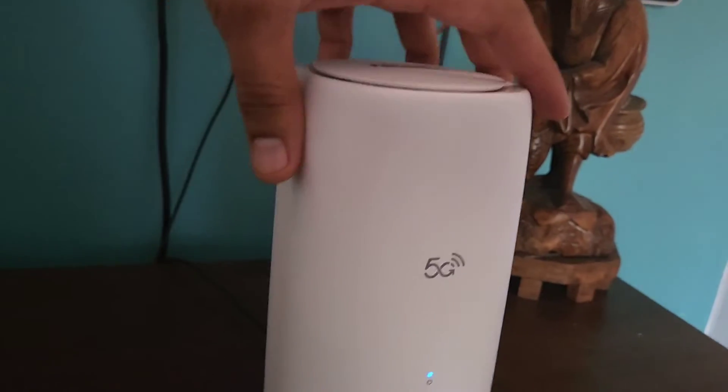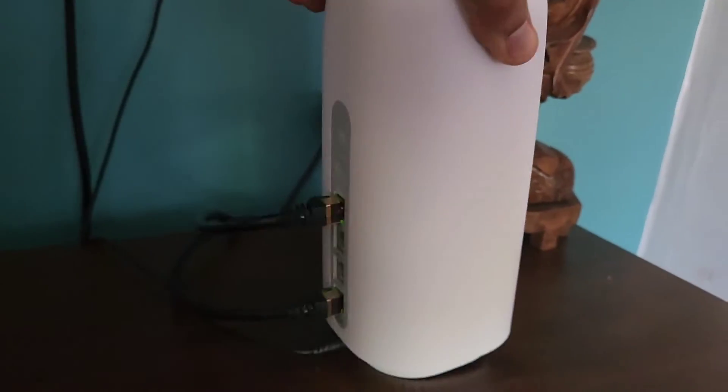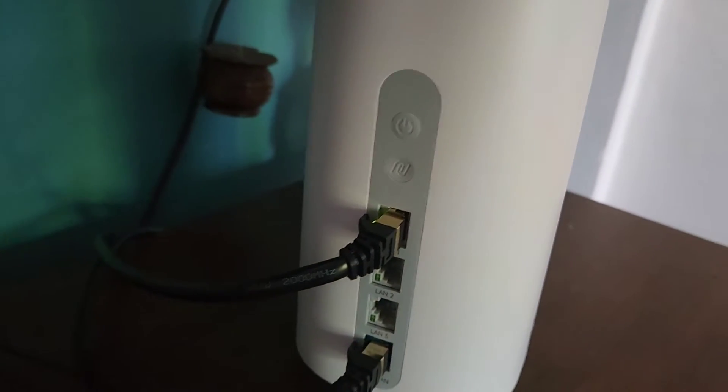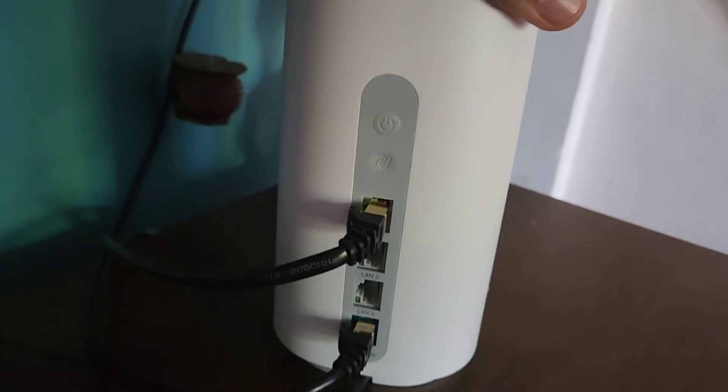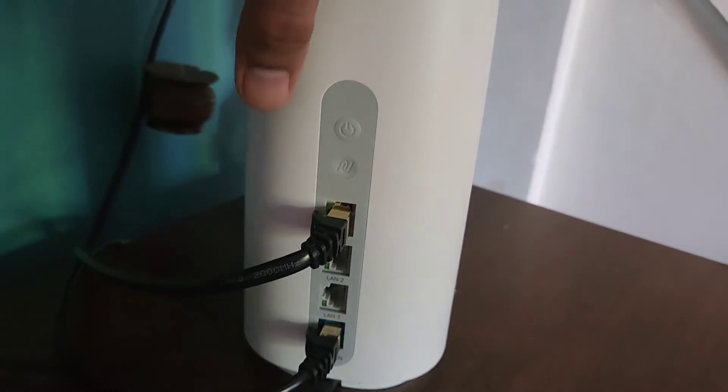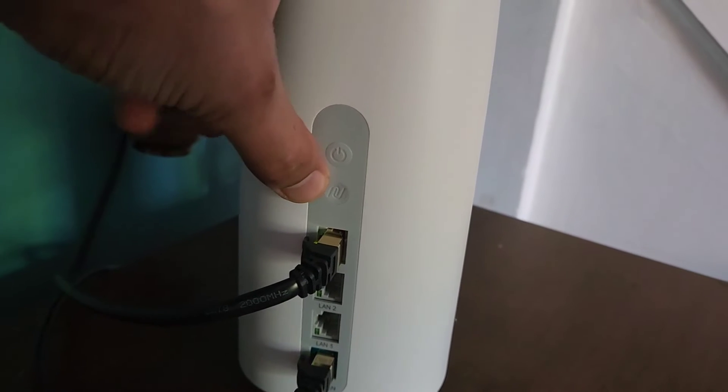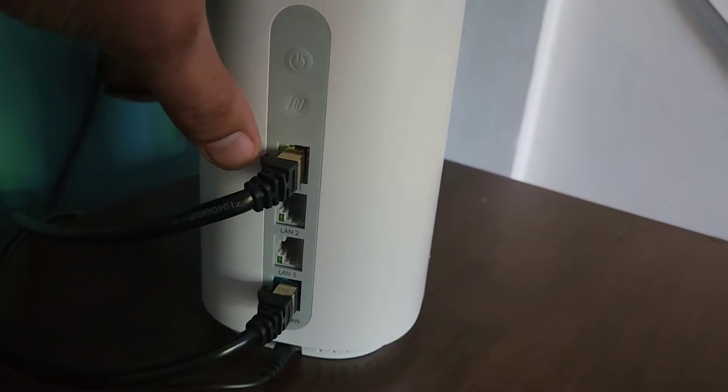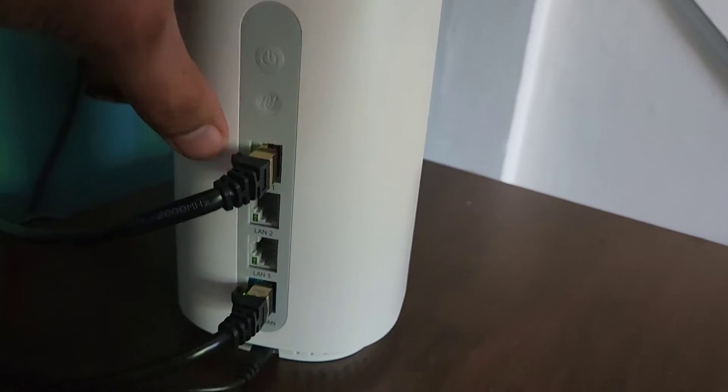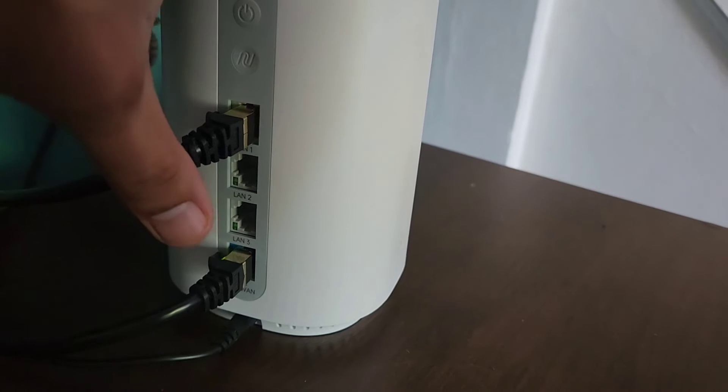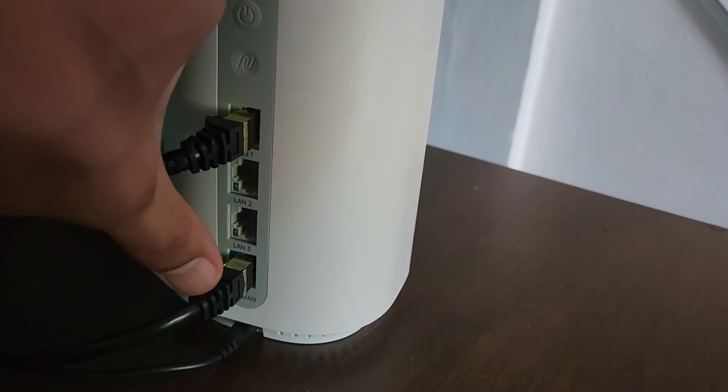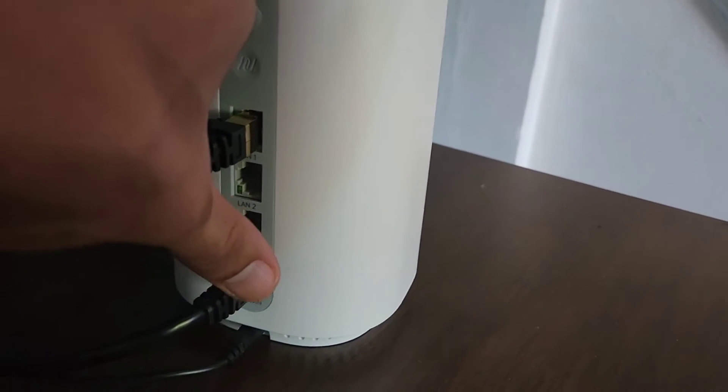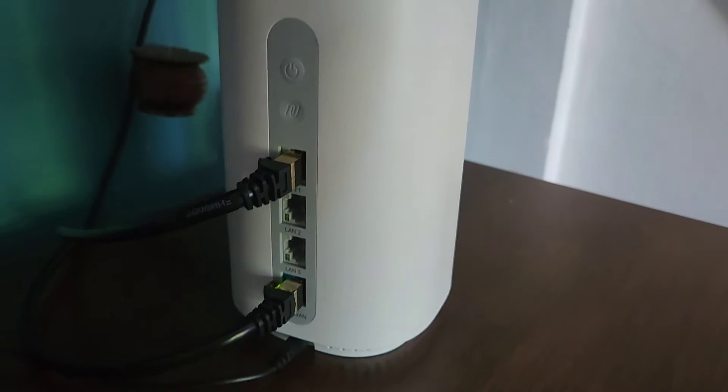This is the front, here's the back. The back has the power mesh button, it has three LAN ports and your main port for your modem and then your power cord on the bottom.